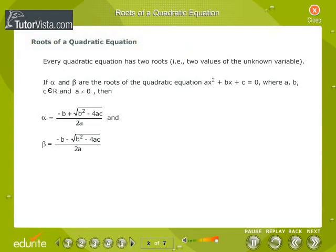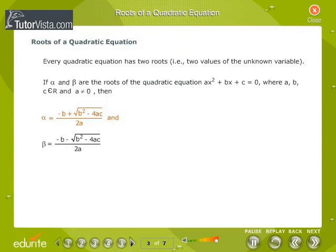Every quadratic equation has two roots — that is, two values of the unknown variable. If alpha and beta are the roots of the quadratic equation ax² plus bx plus c equals 0, where a, b, c are real numbers and a is not equal to 0, then alpha equals minus b plus root of b² minus 4ac all over 2a, and beta equals minus b minus root of b² minus 4ac all over 2a.